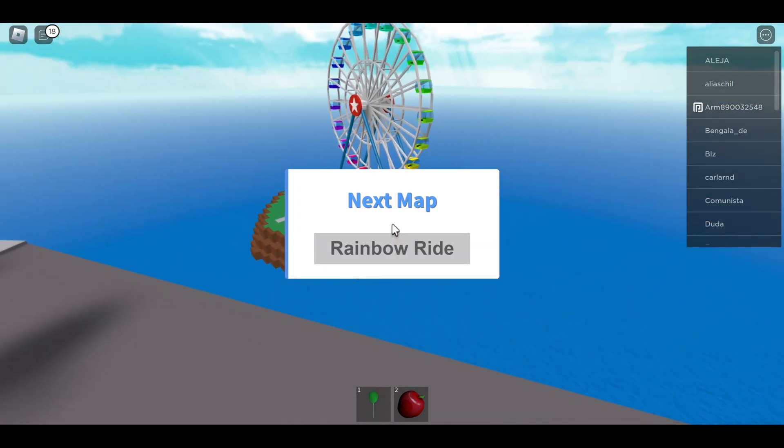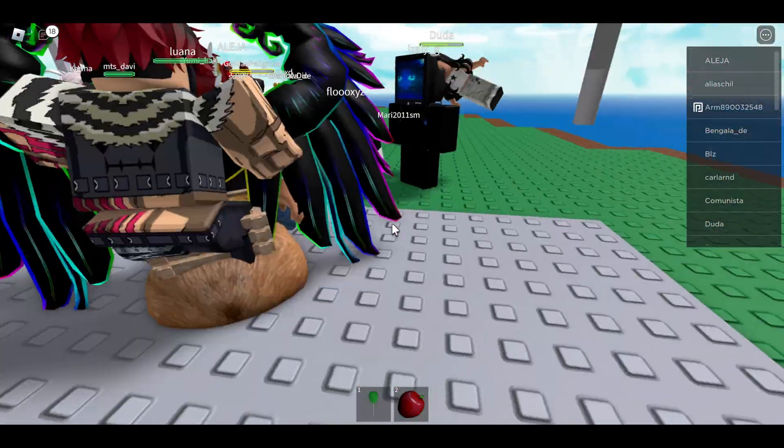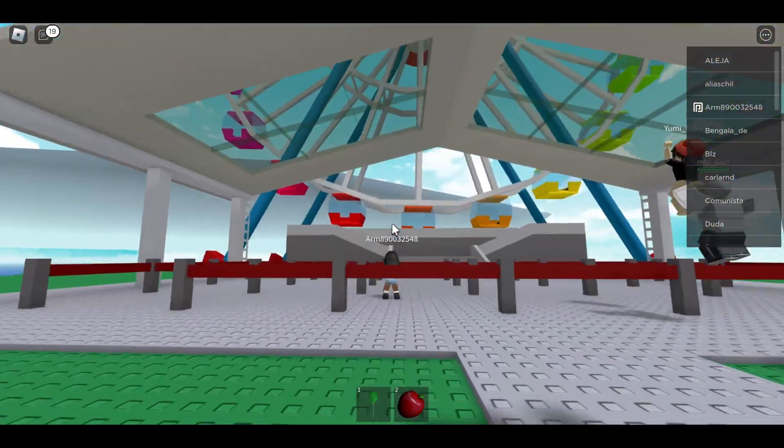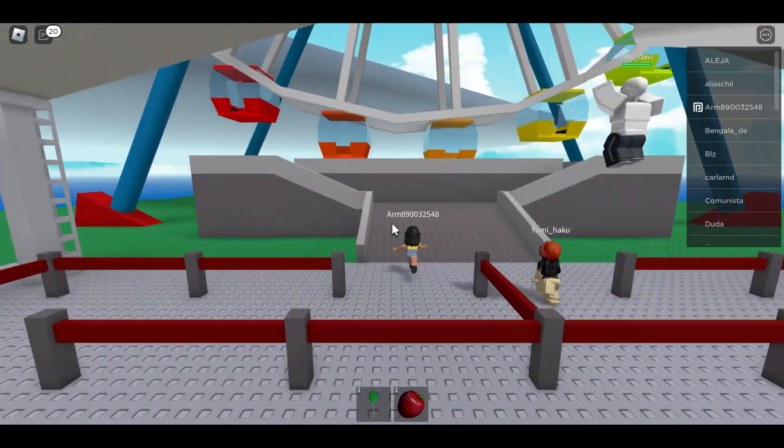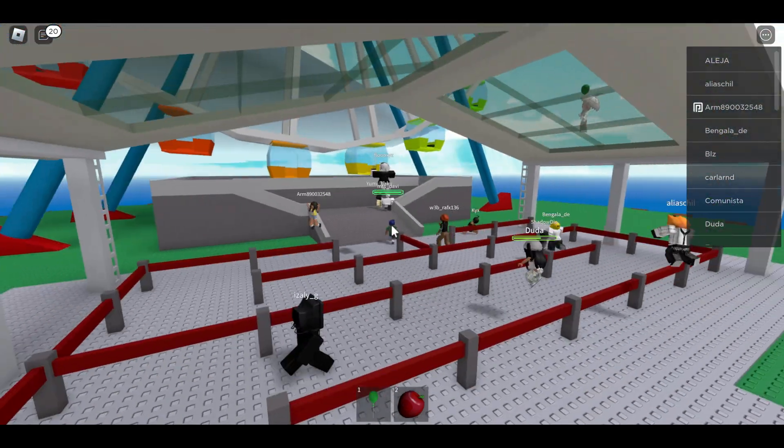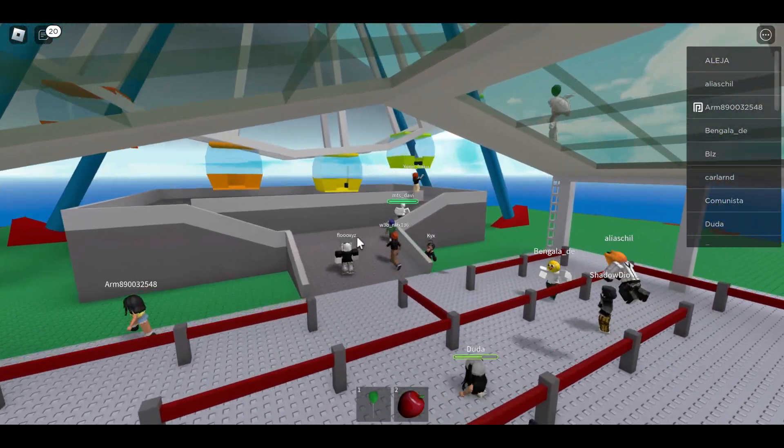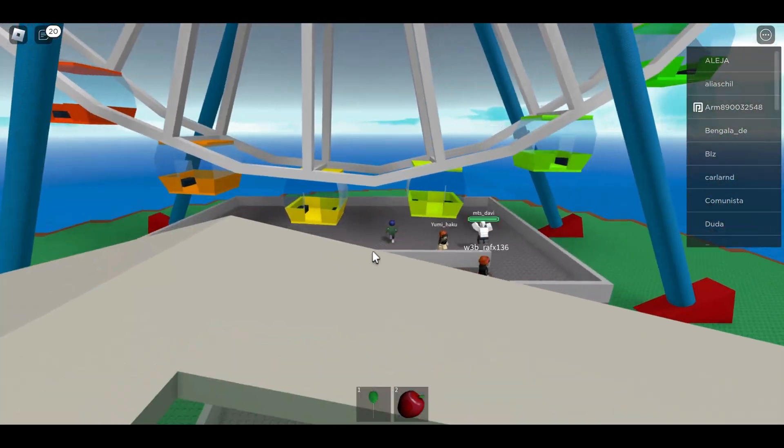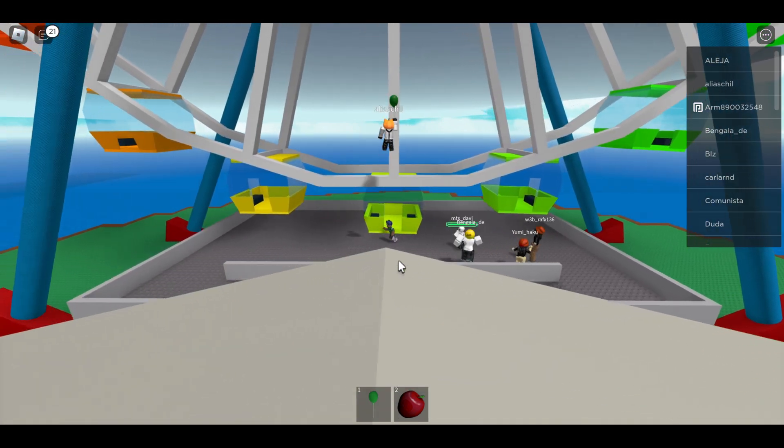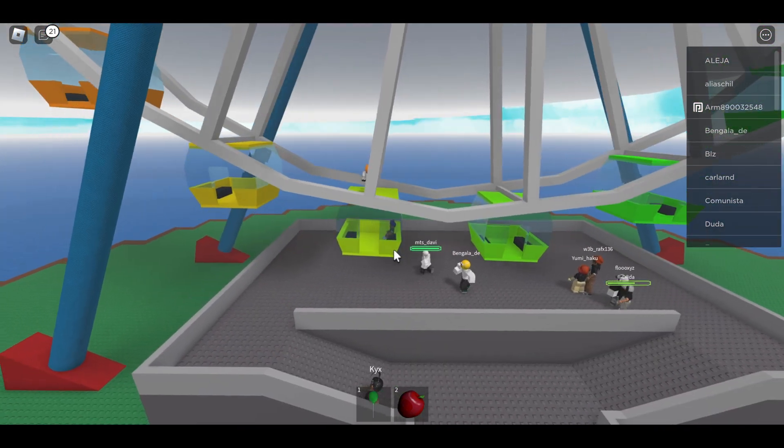Okay, rainbow ride. Alright, it's gonna ferris wheel. Yeah, I'm sure nothing bad will happen. And no, this is no foreshadowing nothing what happened because okay, no, I'm please yep.